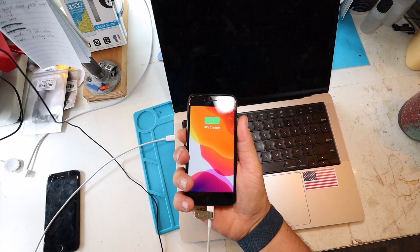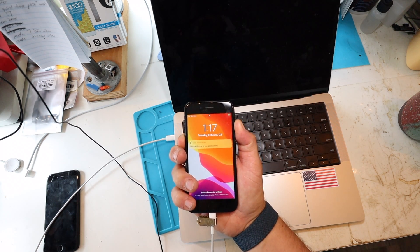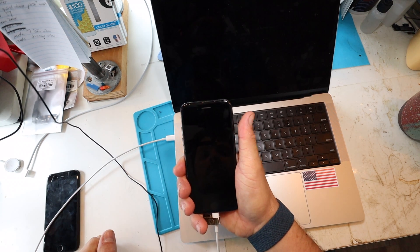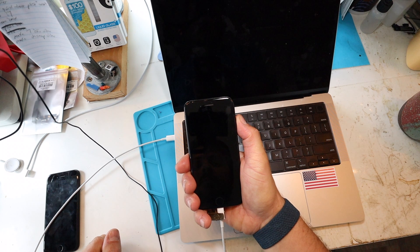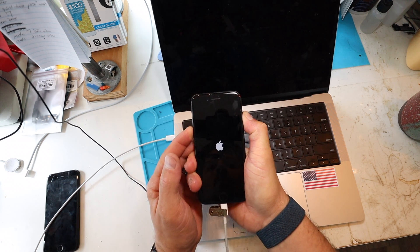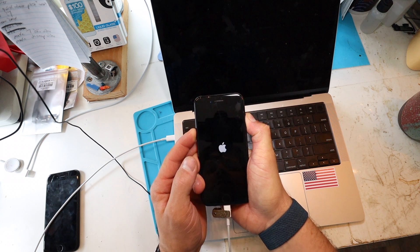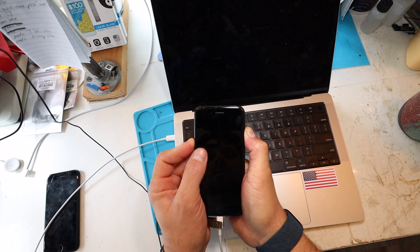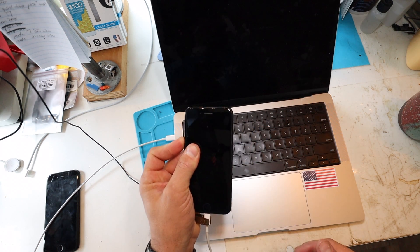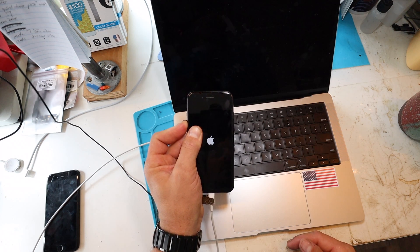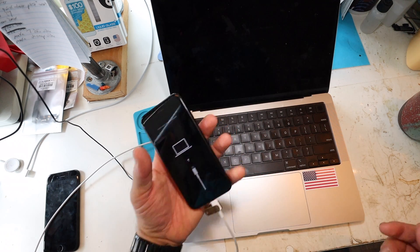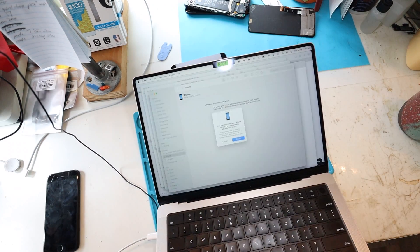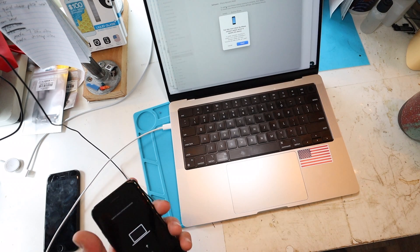So we're going to initiate by turning off the phone by power, volume down for a few seconds. One, two, three, four, five, six, seven, eight, nine, ten. I'm still continuing to hold devices now. And once again, we get our recovery mode.